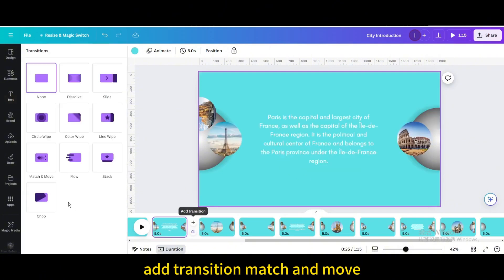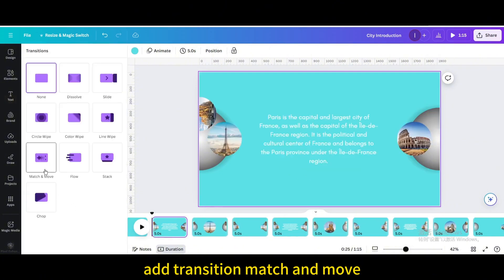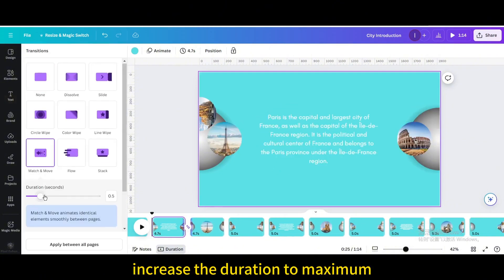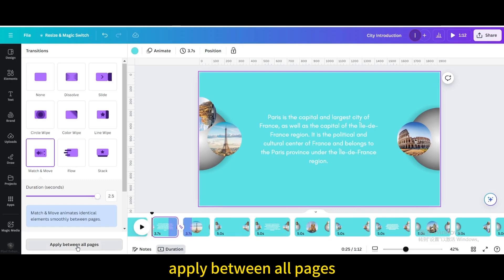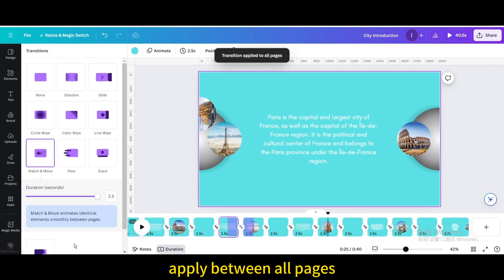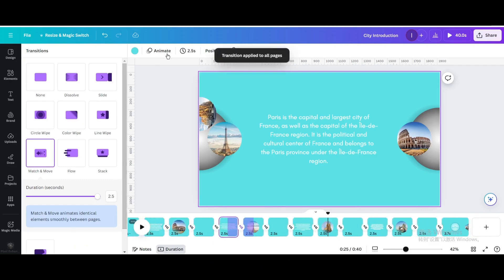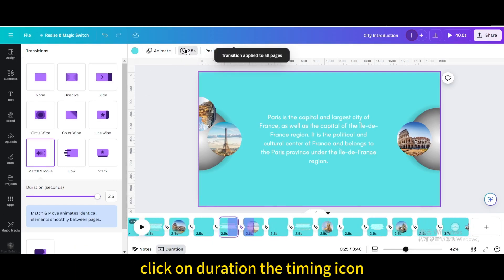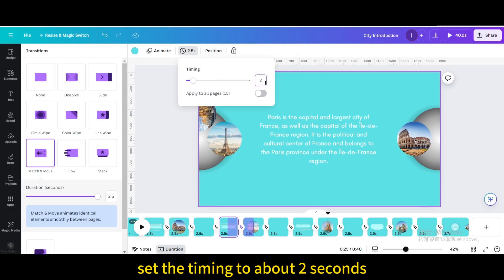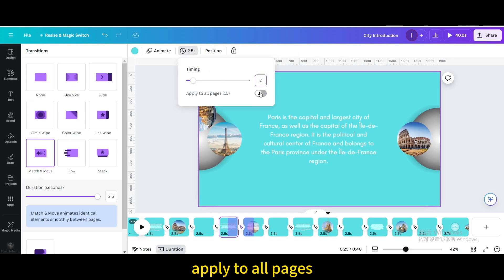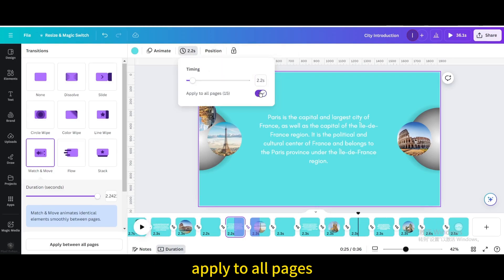Add transition Match and Move. Increase the duration to maximum and apply between all pages. Click on the duration timing icon, set the timing to about 2 seconds, and apply to all pages.